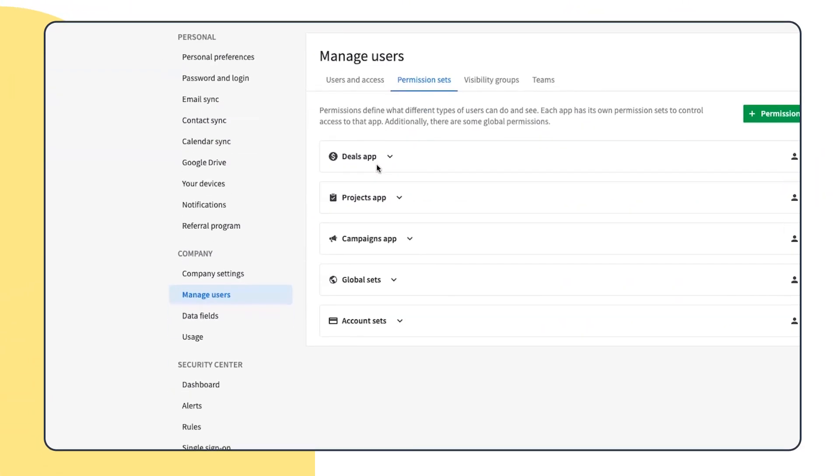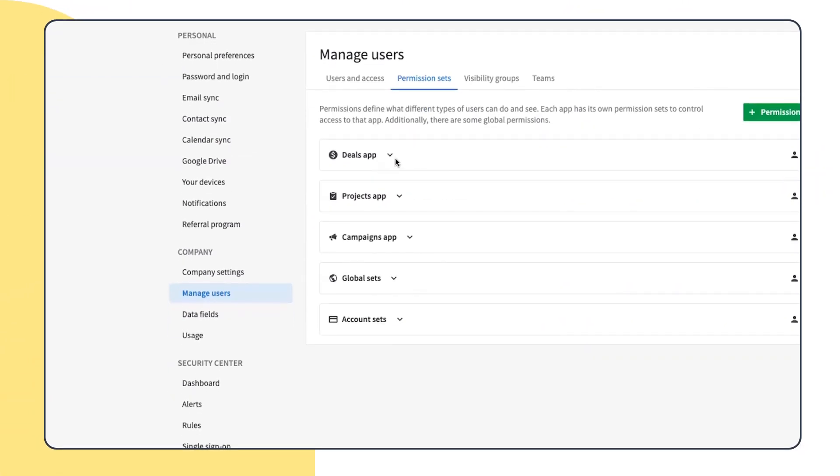In this tutorial, we're going to show you how with our new per-product permission sets, users with account settings access can configure permissions for functionality that is actually used by your company users.